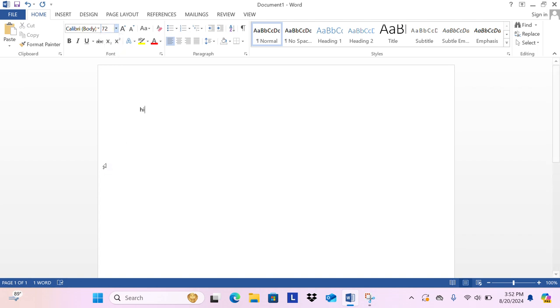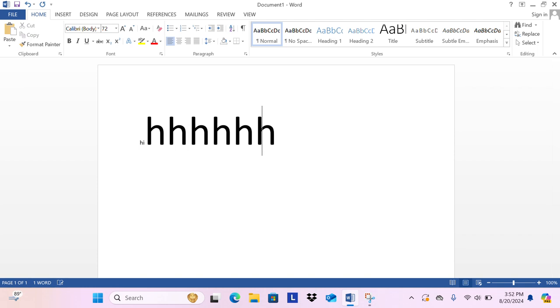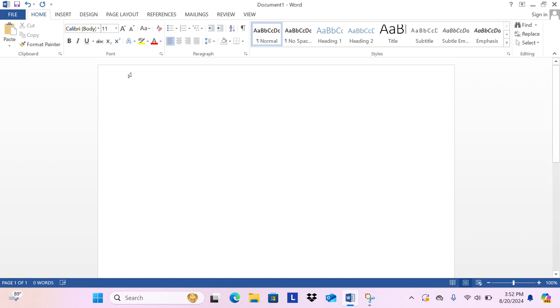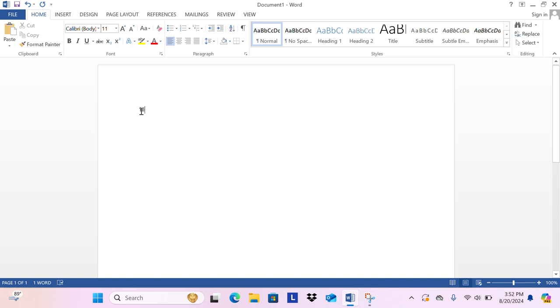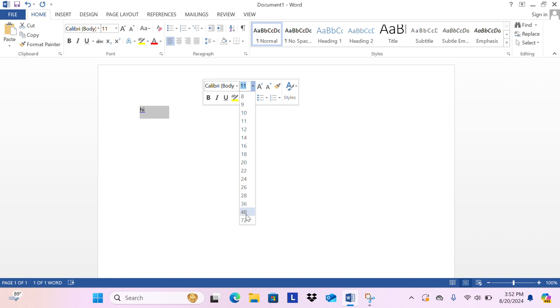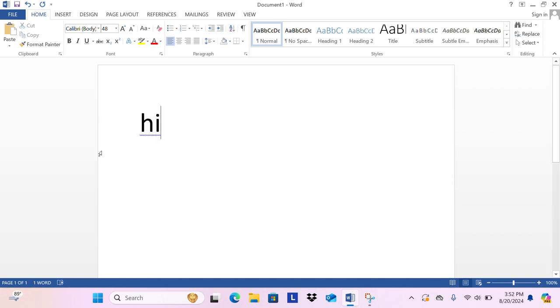Then whatever text you type in after that will be enlarged. But if you don't want to do it like that and you want to enlarge the text you already typed out, select your message then go here and select the size.